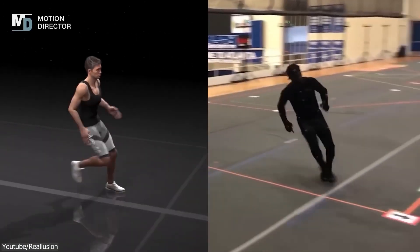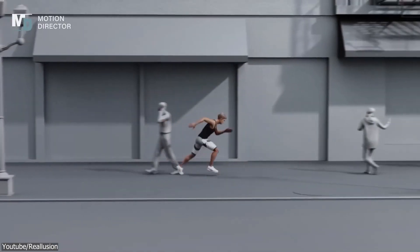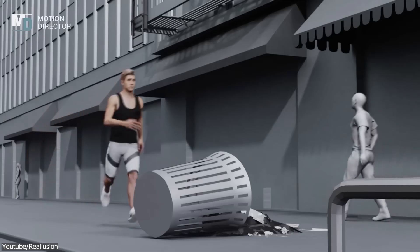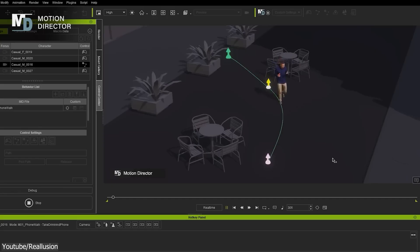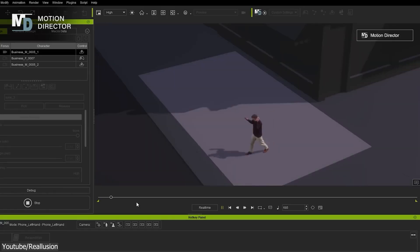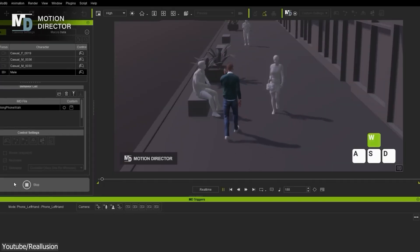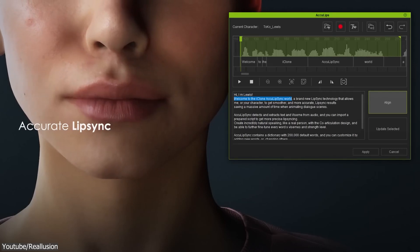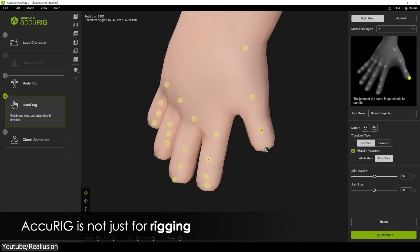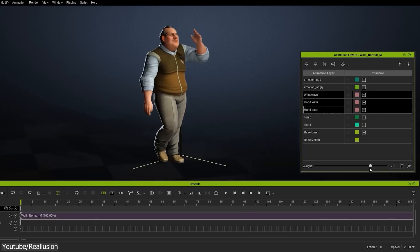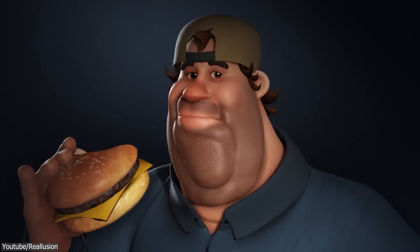But this is not even scratching the surface, because the new version of iClone introduces ways to create automated animations where you can control your characters as you do in video games, because they can automatically detect terrain features and displacement data. In addition, it has a lip-syncing tool, AI-powered character rigging, non-destructive animation layer editing, and many other features.